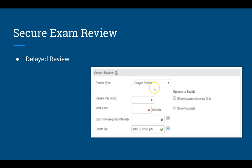For a delayed review, it's very much the same — everything from the immediate review applies here. But you also have a start time: a time sometime in the future after the students do the test that you're going to allow the review, often the next time that you meet the class. Because you're setting this up at the time of posting, you can't change this — once you've posted the assessment and students have downloaded and taken it, this is set in stone. You also have to supply a delete-by date, which is when the exam review file will be deleted from their computer.